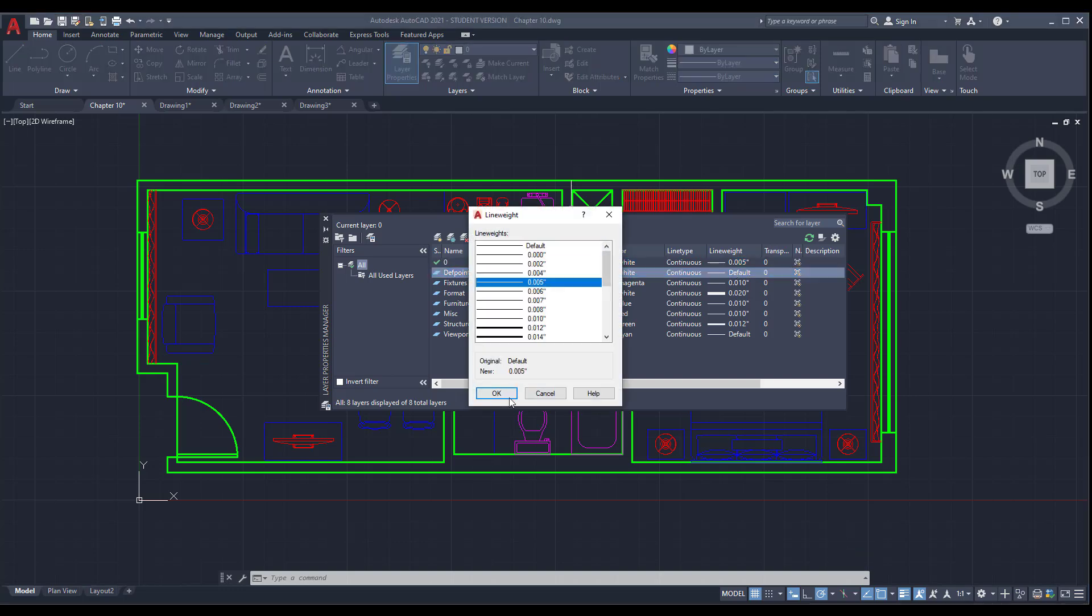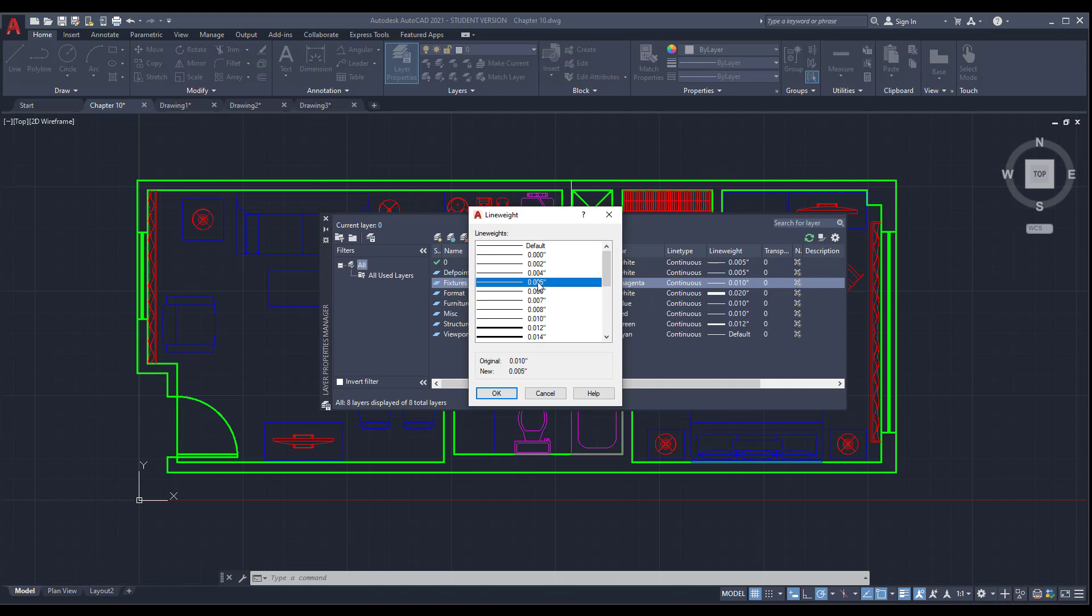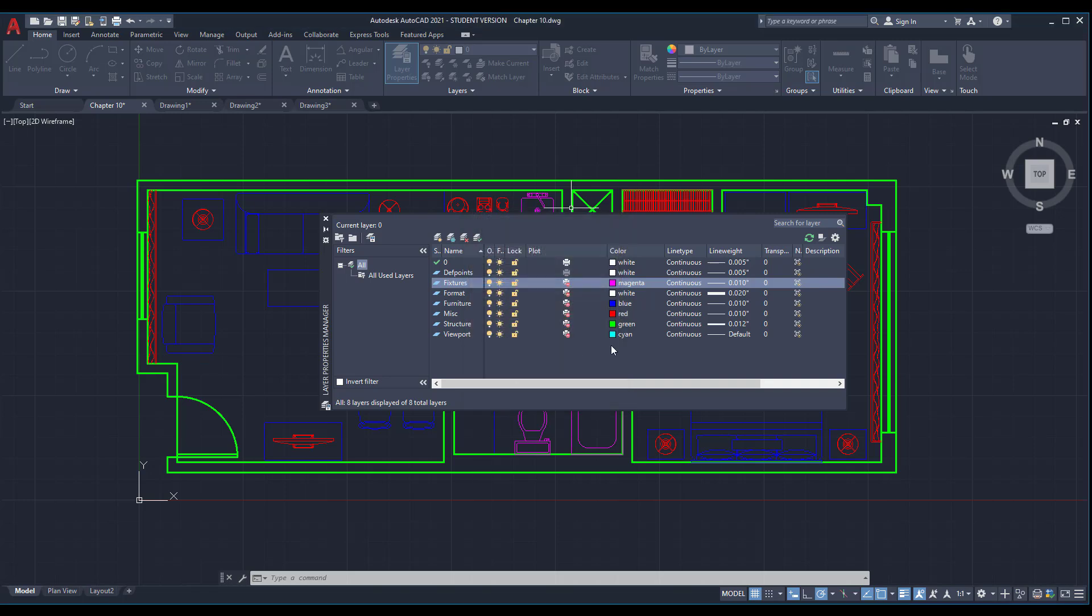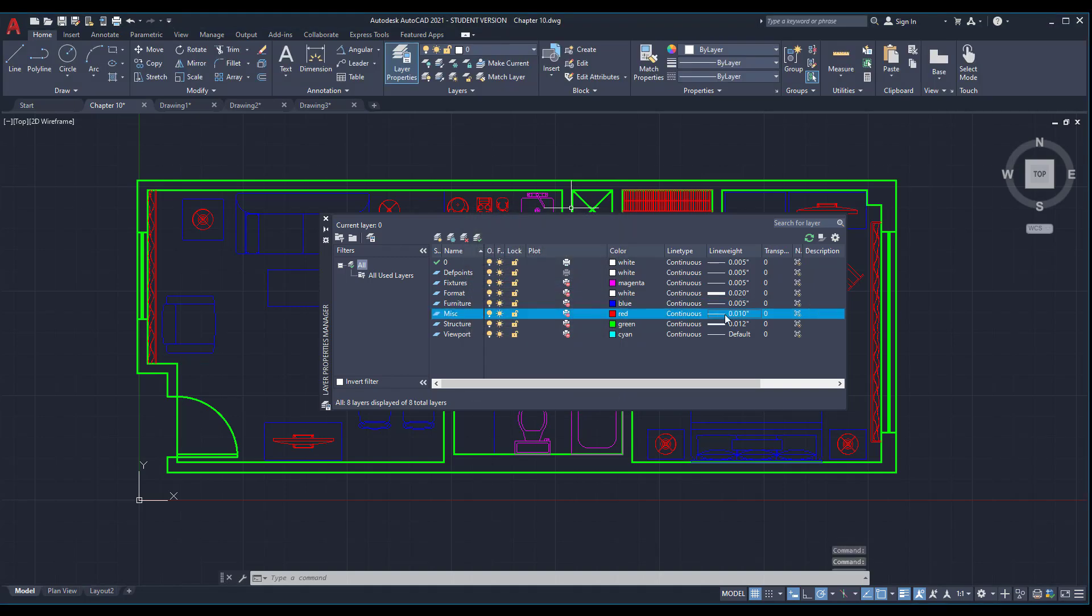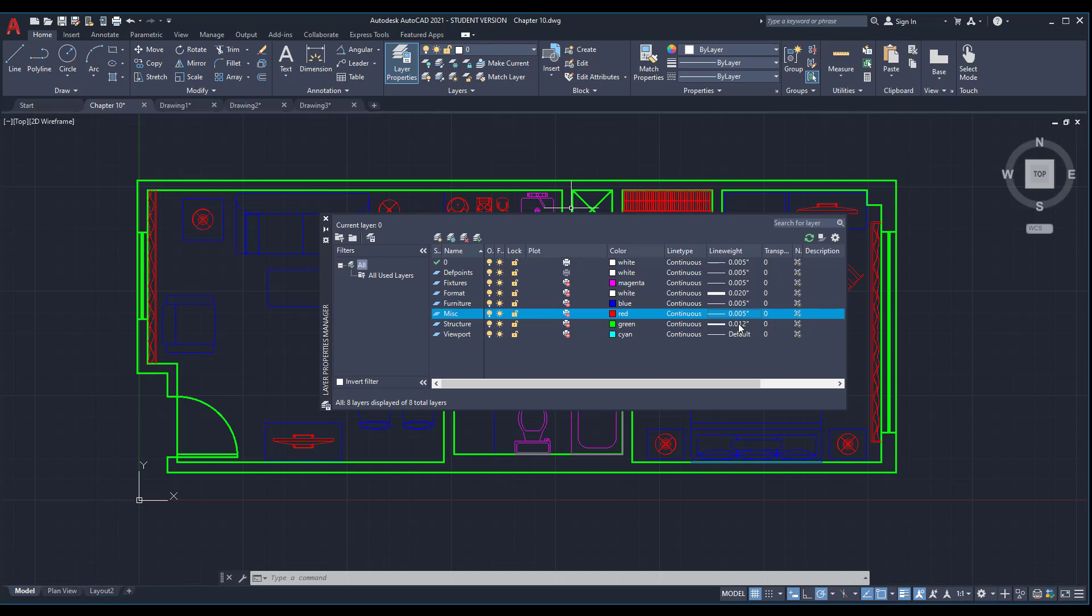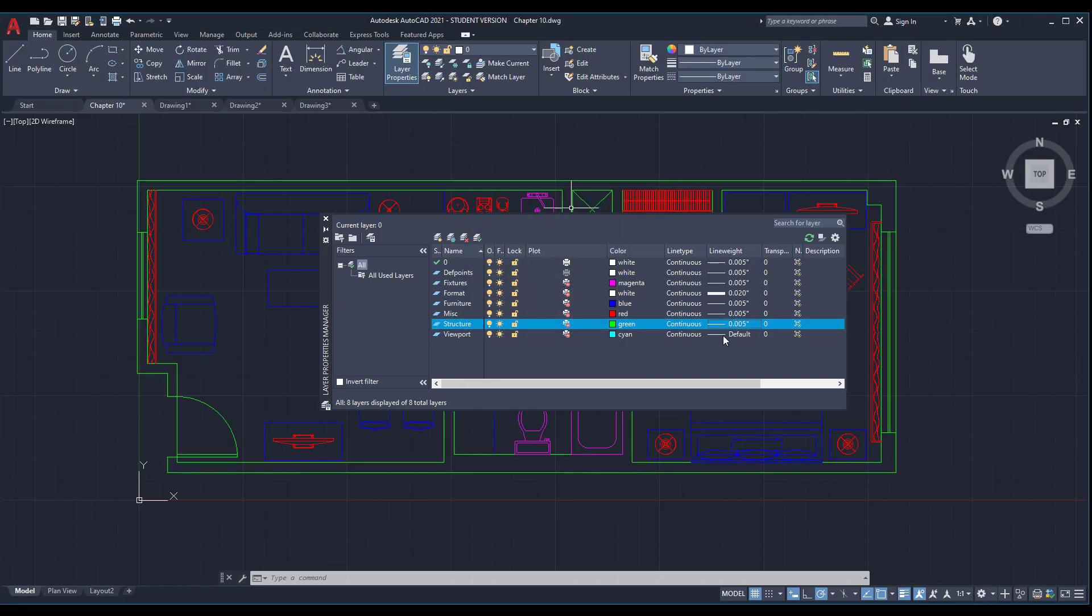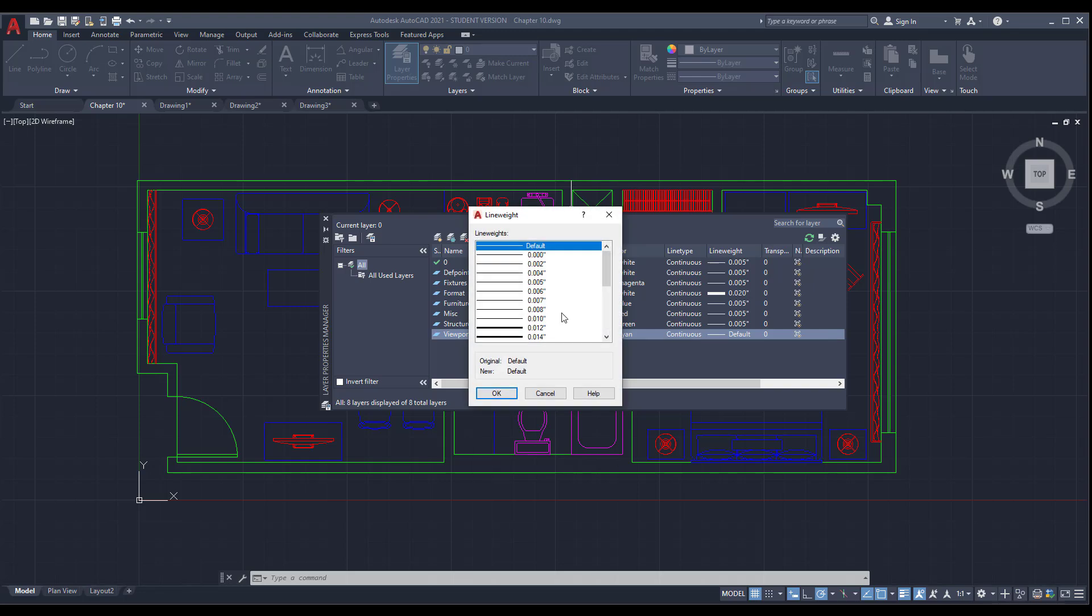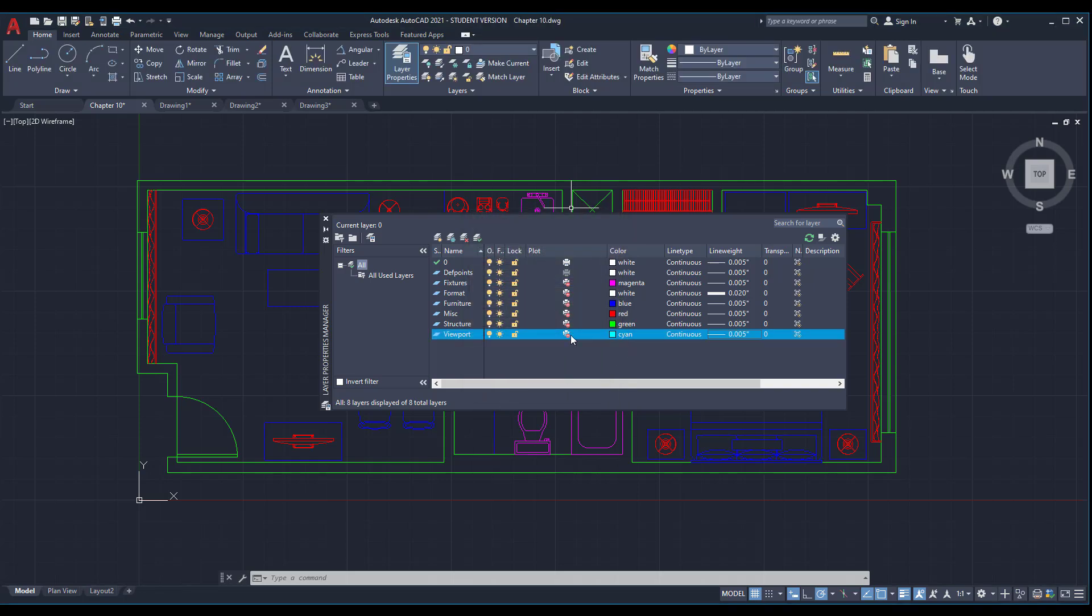Keep the format layer at 0.02 and continue with the next one - structure, I'm going to change it, and also the last layer. Something else here - some of you have changed these settings related to plot. You see this red mark over the plot symbol.